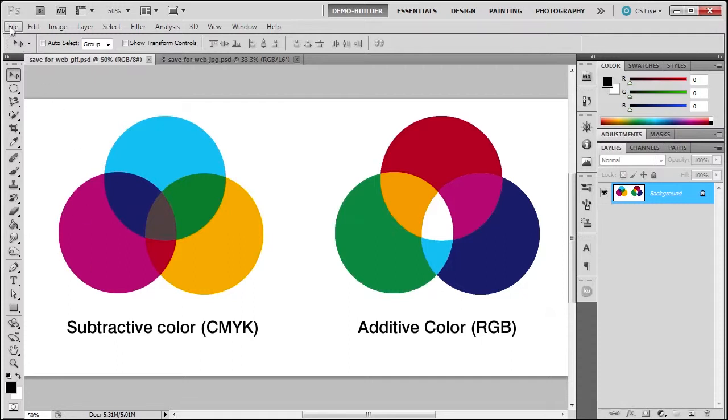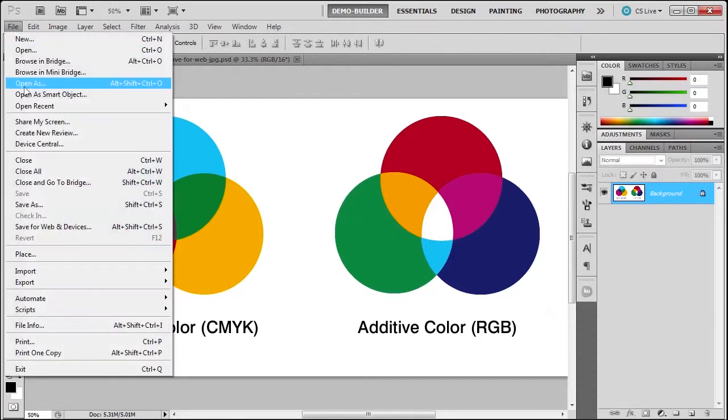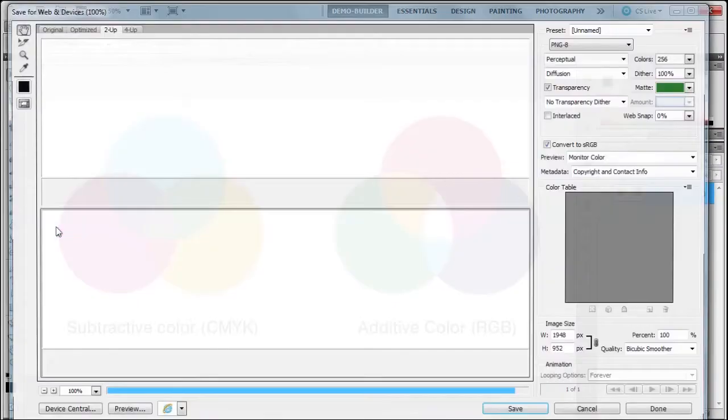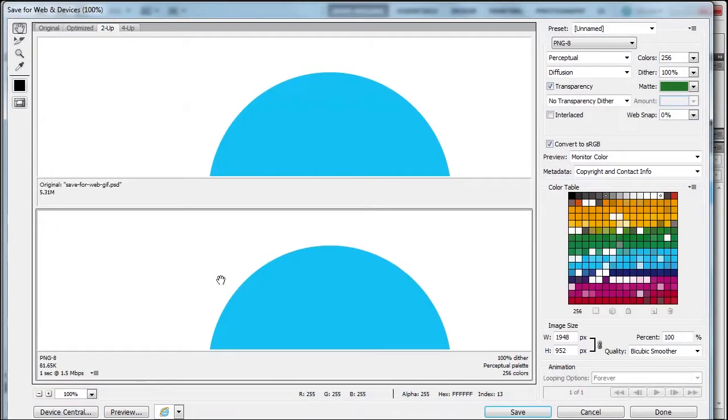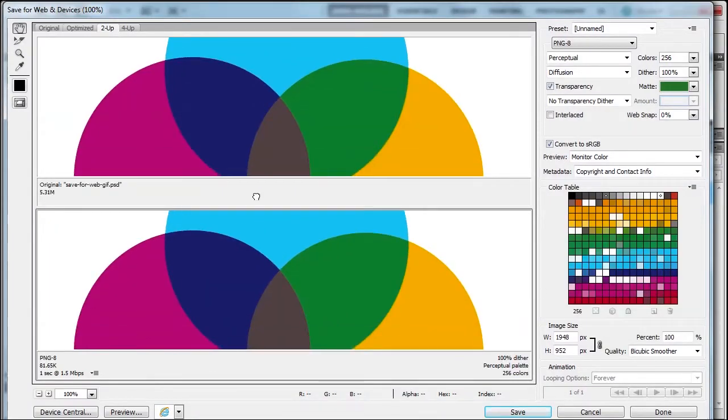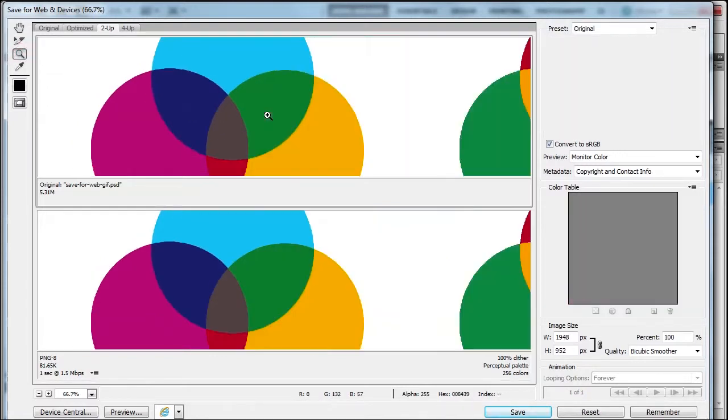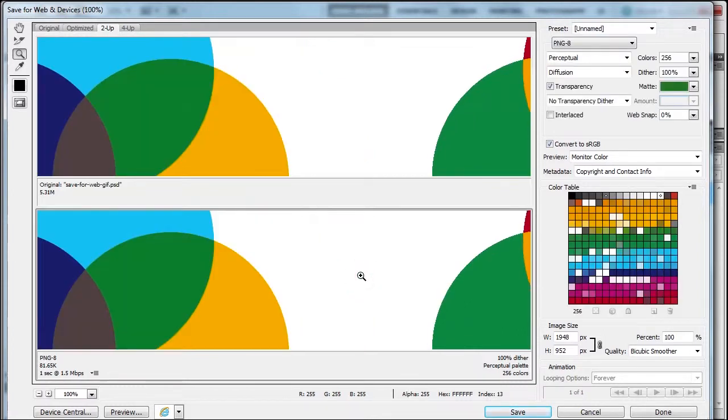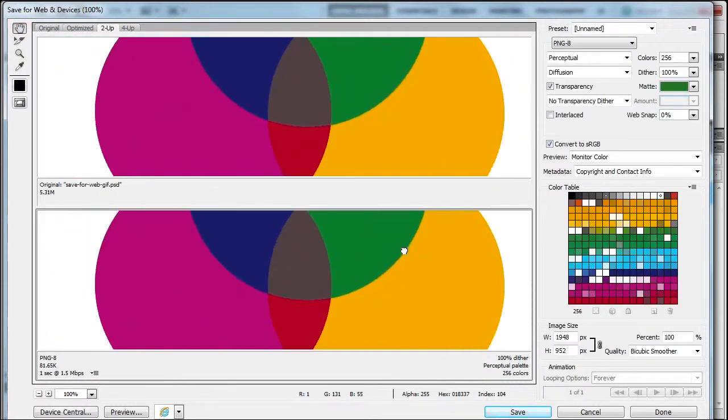We're going to go to File, Save for Web. I'm going to move this into position, press Alt and zoom out, then use the hand tool to move it back into position.